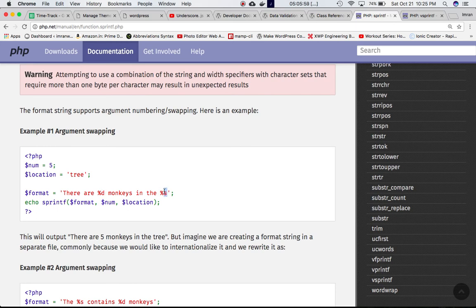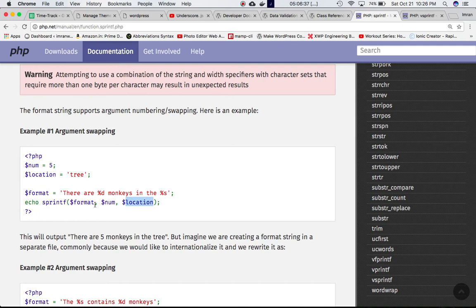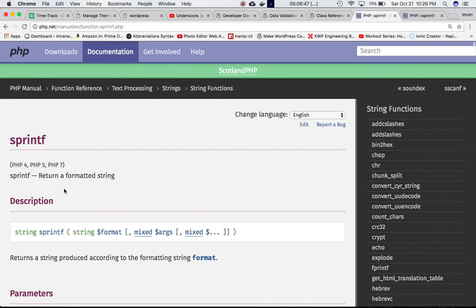When you use sprintf() with a format string containing placeholders like %d and %s, those placeholders are replaced by the values you pass into the function. For example, %d will be replaced by a variable holding an integer, and %s will be replaced by a string like a location name. The result you get would be something like 'there are five monkeys in the tree'.